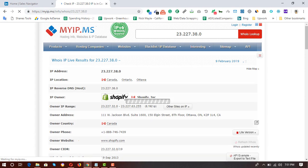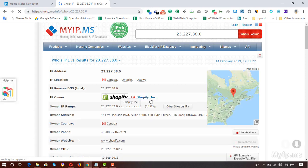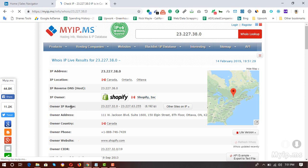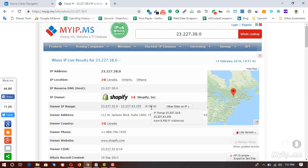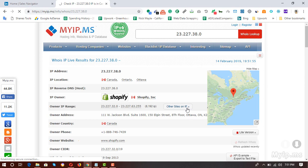Here we go — the IP owner is Shopify Inc, and their IP range is 23.227.32.0 to 23.227.63.255. So there are 8,192 IP addresses they own. To find websites using the Shopify e-commerce platform, we have to click on 'Other Sites on IP', so I'm going to click on it.